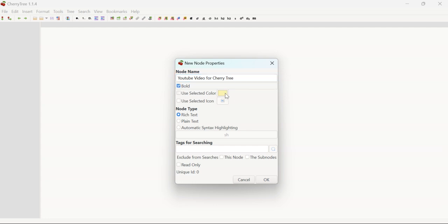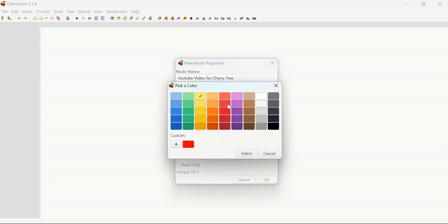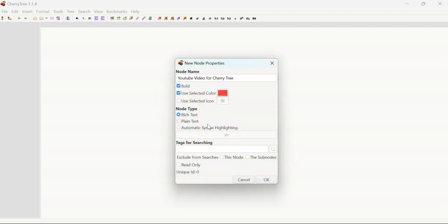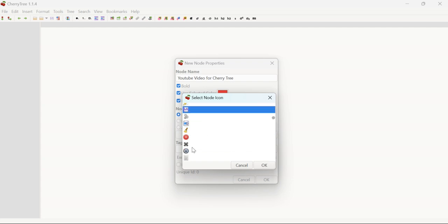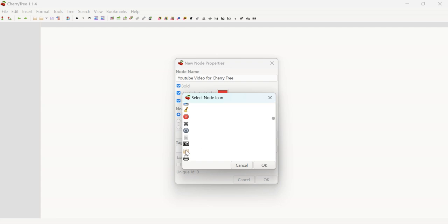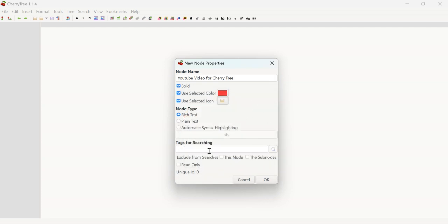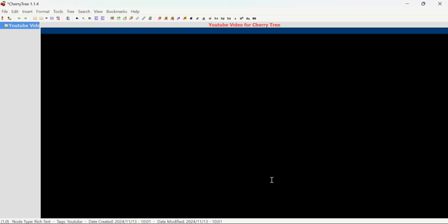Here you can also customize the node. You can make it bold, select a color — I am selecting red color for YouTube. You can also select an icon. I have selected this icon. You can also add tags here — I'm adding a tag so that if you want to search something related to this tag, it will appear in front of you.